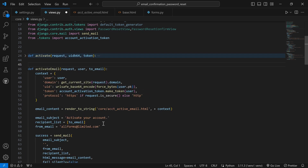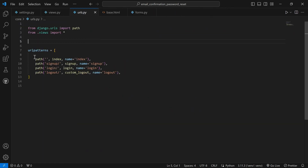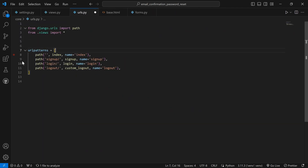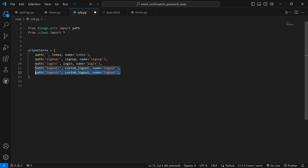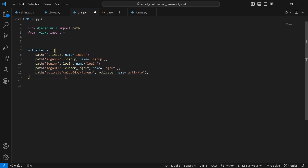Now let's save the code and go to our URLs to set up the activate route. I have already set up the ones for signup, login, and logout. We now need to add activate: `path('activate/<str:uidb64>/<str:token>/', activate, name='activate')`.